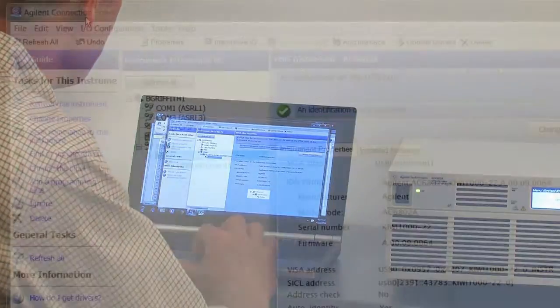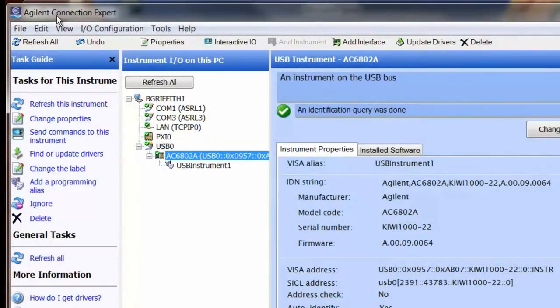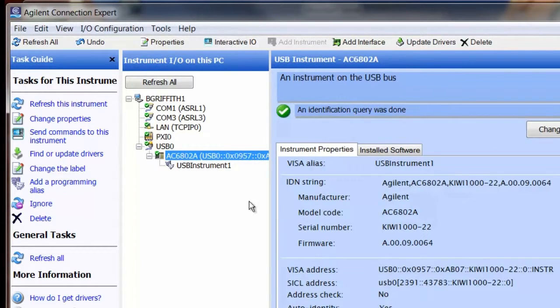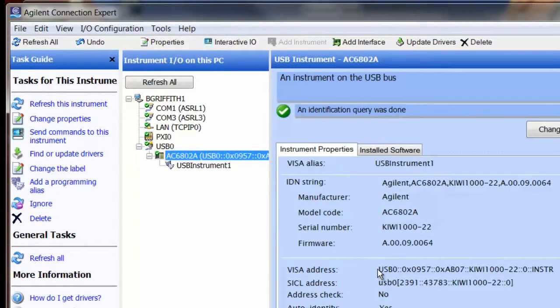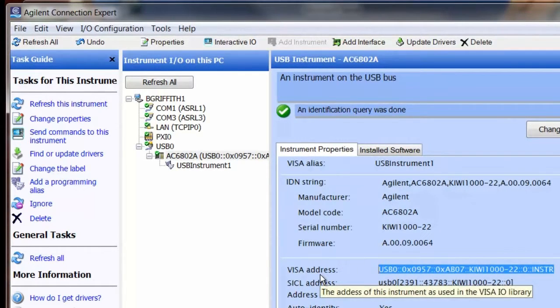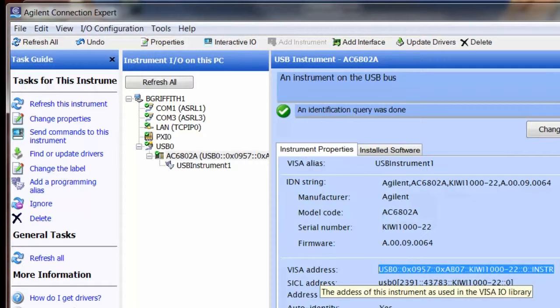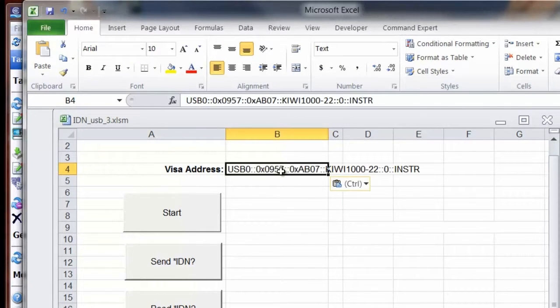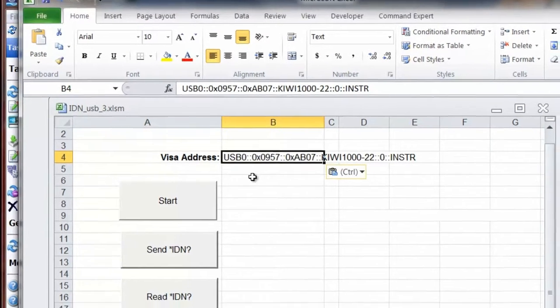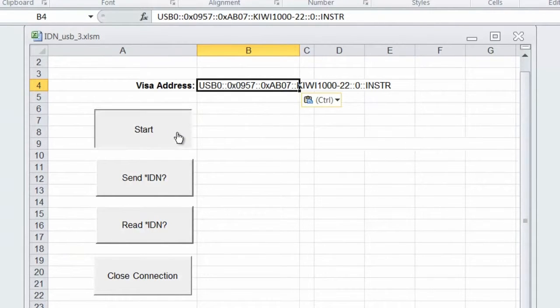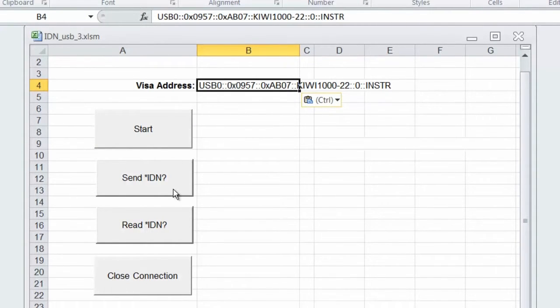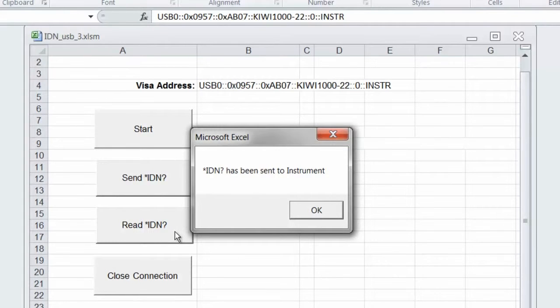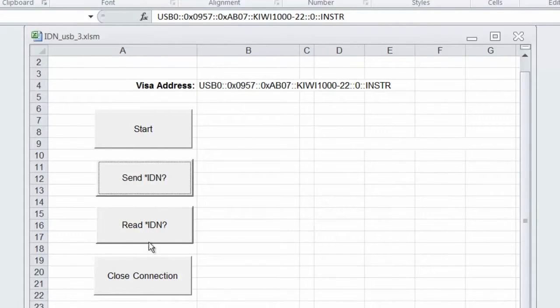We'll start with the Agilent Connection Expert. It's gone out and found the instrument connected to the USB address, and we can grab the VISA address from it and paste that into a simple Visual Basic program I wrote in Excel. We'll start the program which clears the interface, send out a star IDN, and read back the IDN string from the instrument.